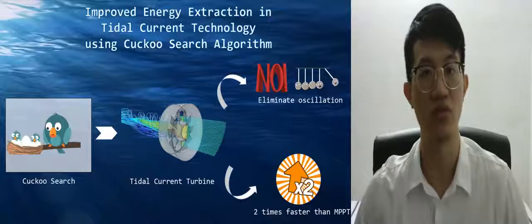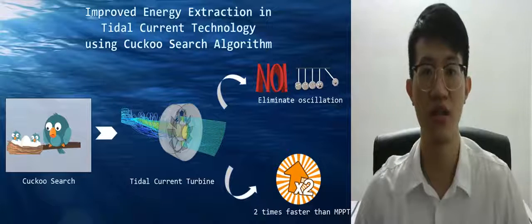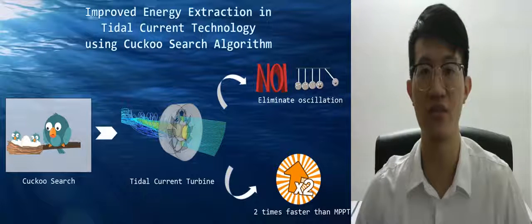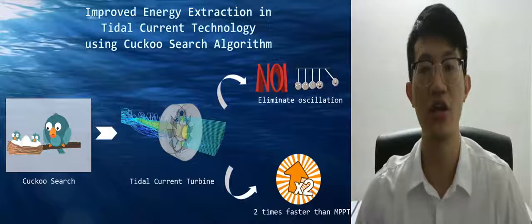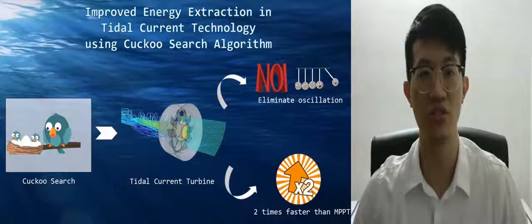Hi everyone, my name is Wu Xiuqiu. My final year project title is Improved Energy Extraction in Tidal Current Technology using Cuckoo Search Algorithm.